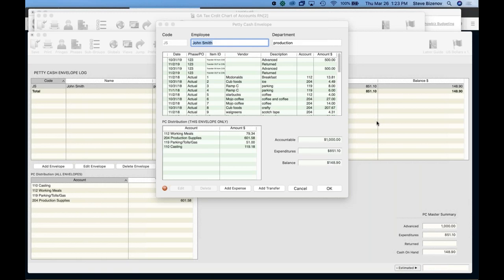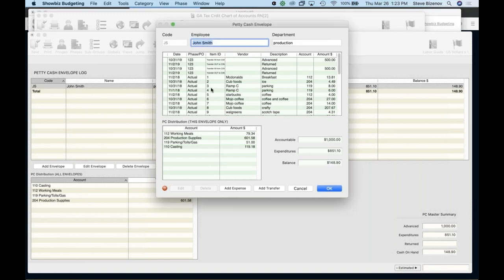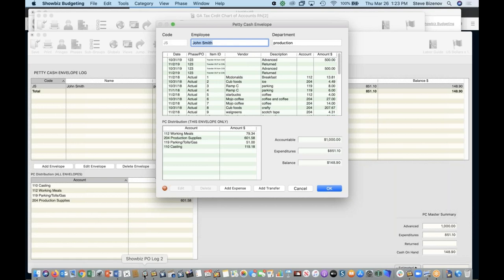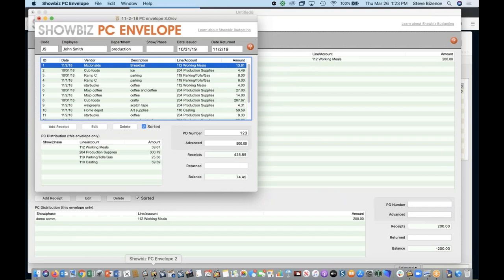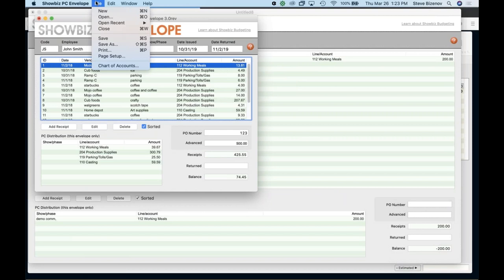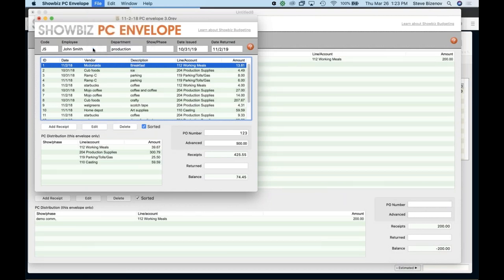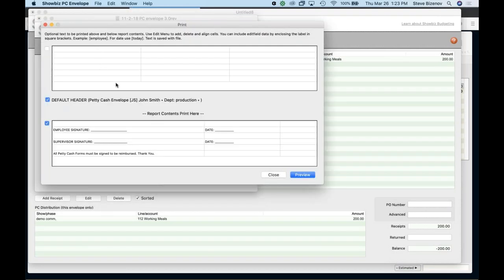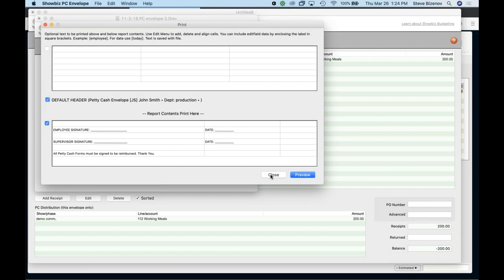All right. So that really is showbiz PO log and showbiz petty cash envelope. I just said this real quick. Another question. Are you able to print out for a PDF, the top sheet of PC envelope to turn in with physical receipts, on showbiz PC, on showbiz budgeting, you can, but on the showbiz PC envelope, let me just double check. Well, actually you can print, yeah, you can print basic information. These are the print options. And a lot of people don't print, but this is what you can print this information. So yes, you can, you can do a top sheet with this additional information and have it be signed.